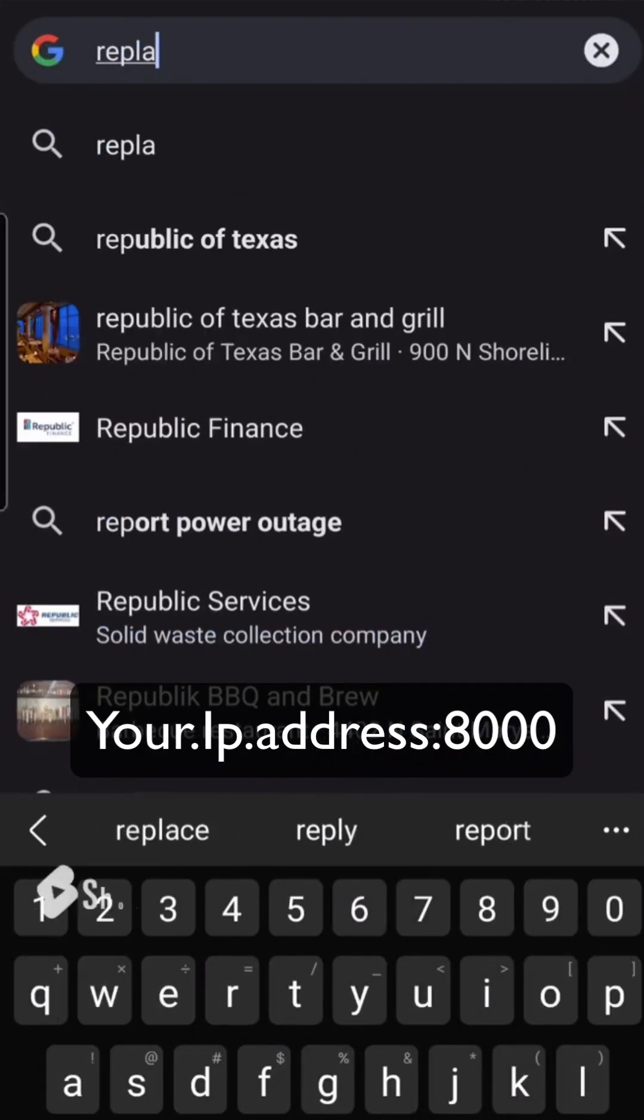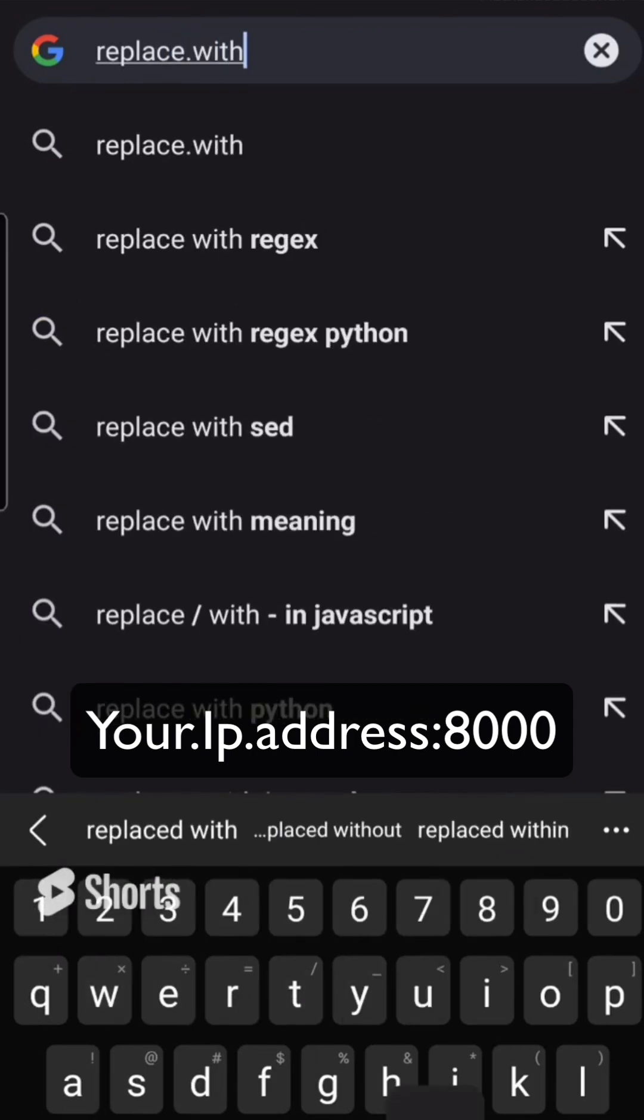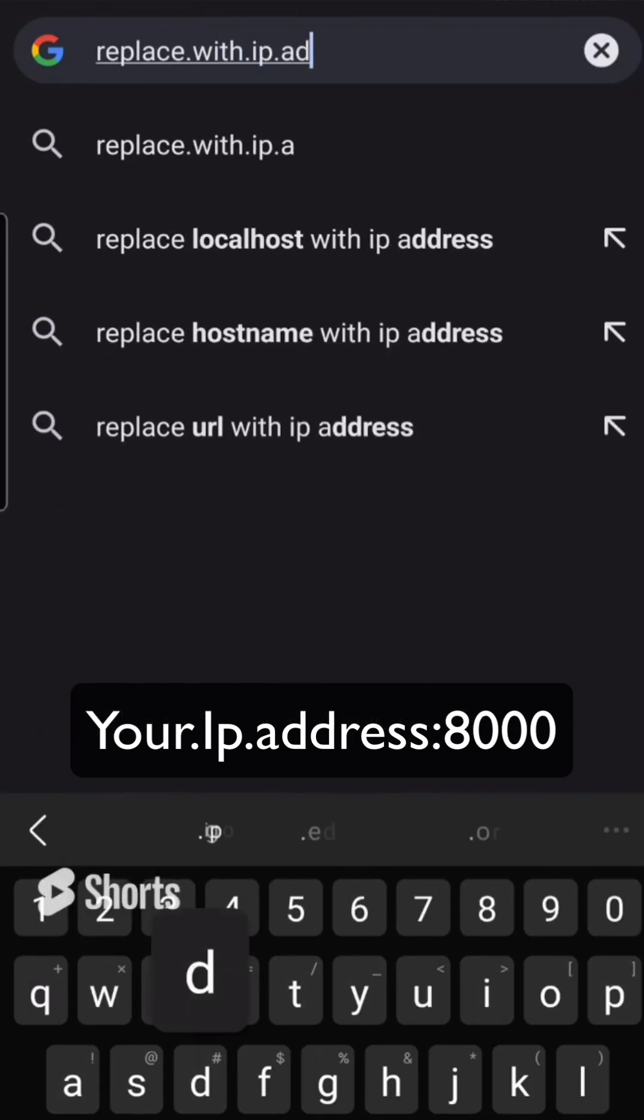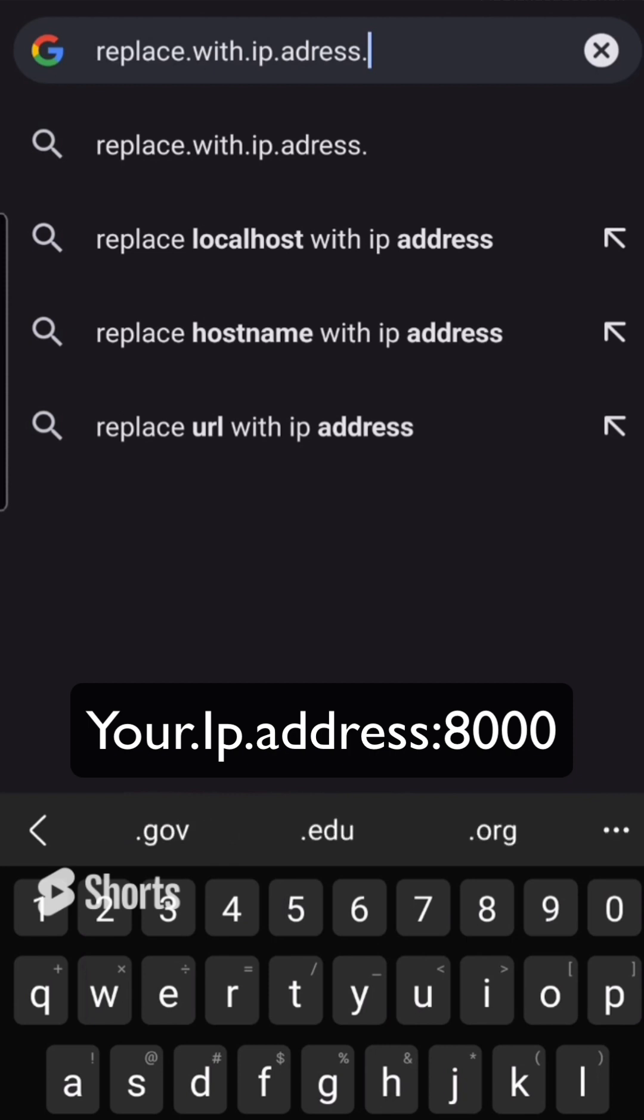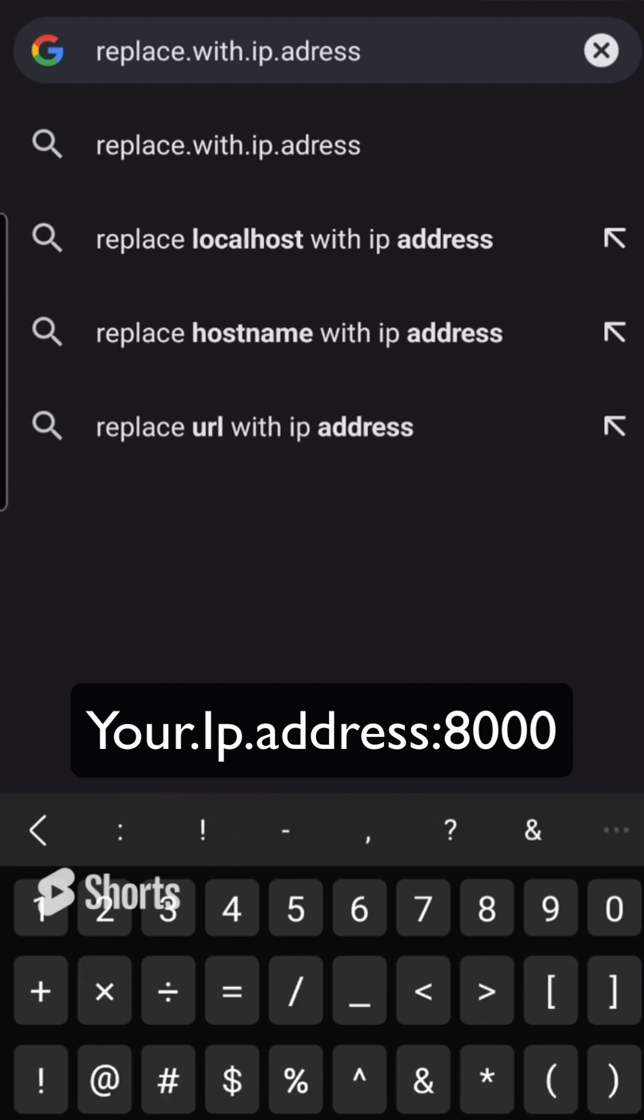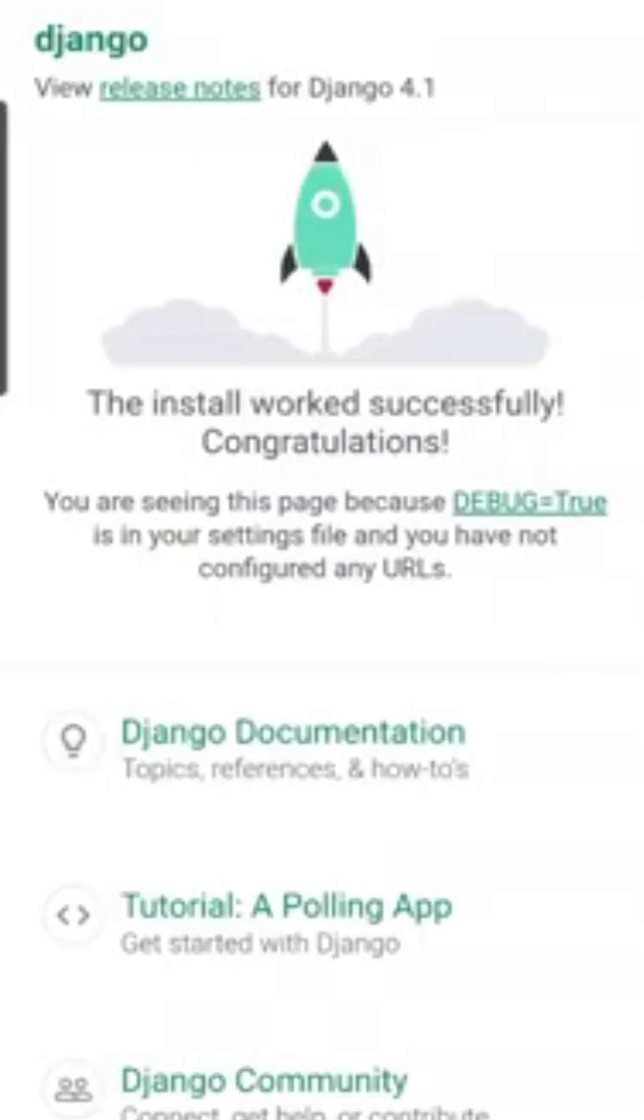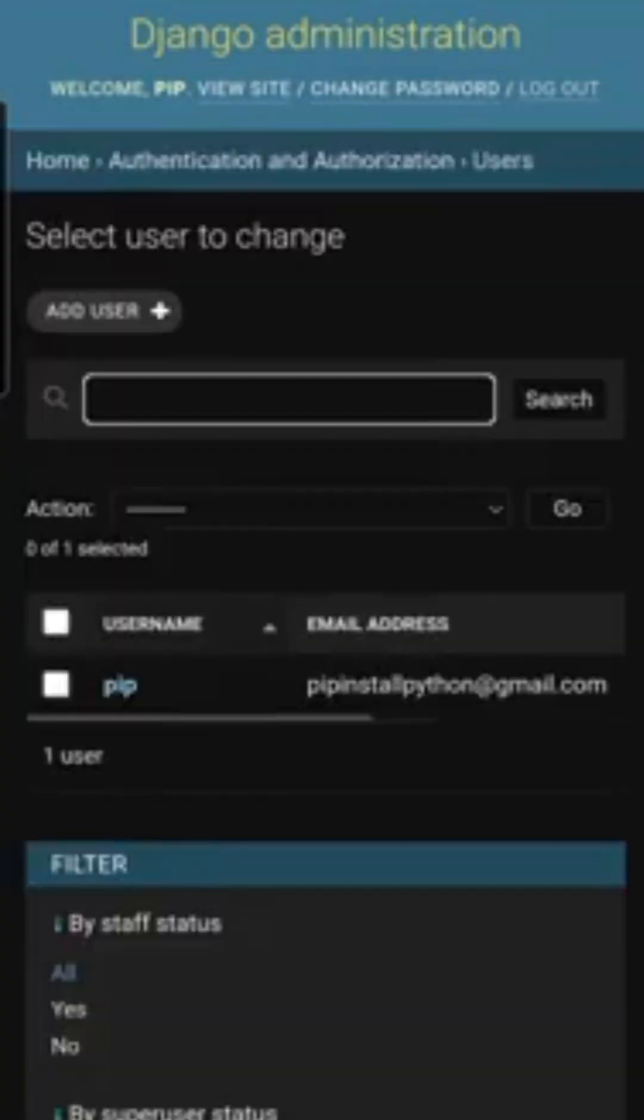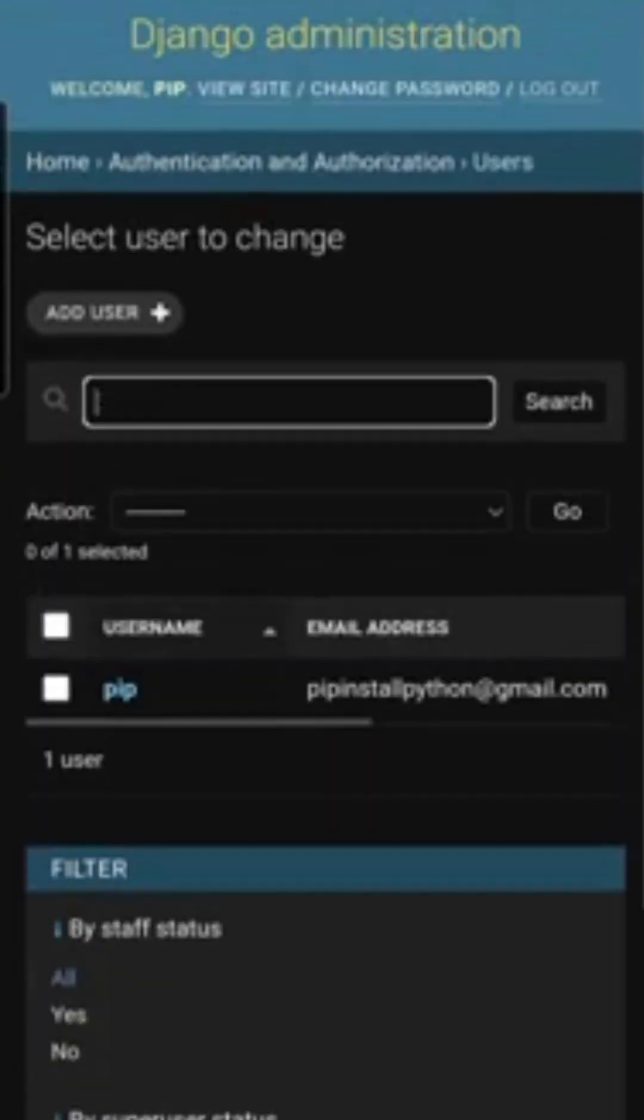then if you open up your phone and type in that IP address and do colon 8000, you will be able to load up this development server that you are building out on your personal phone or any other machine that you are trying to test your application on.